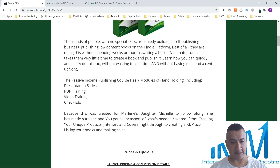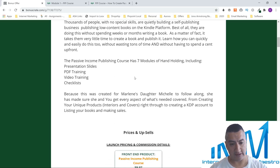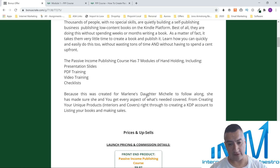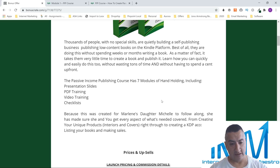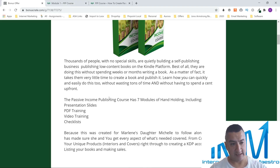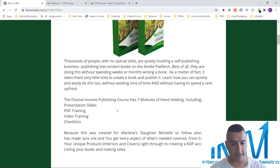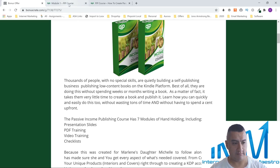The passive income publishing course has seven modules of training, including presentation slides, PDF training, video training, and checklists. This was created by Marlene for her daughter to follow along, so she made sure every aspect is covered — from creating your unique products, interiors, and covers, right through creating a KDP account, listing your books, and making sales. It's a real good course — I don't like fluff courses about making money in three steps.